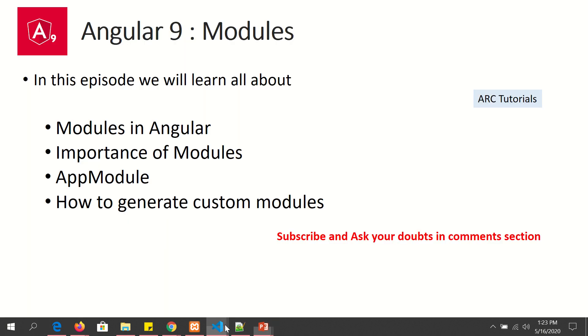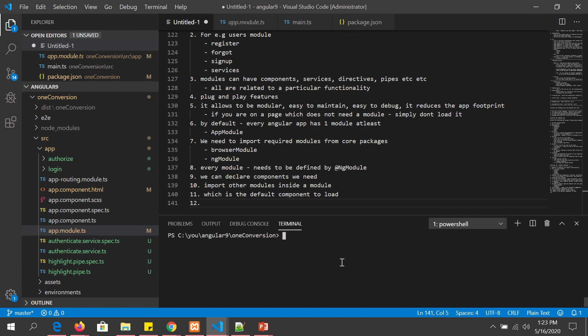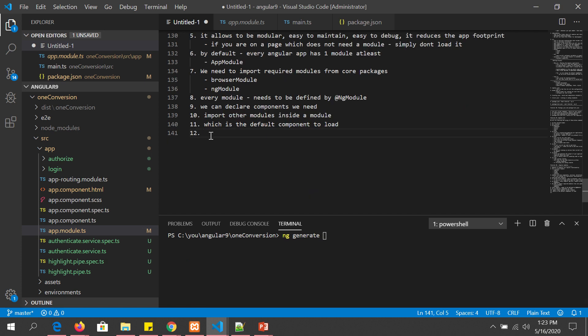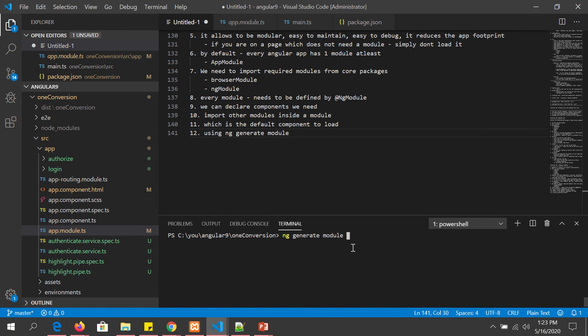Now let's learn how to generate custom modules. We already covered the built-in app module. Since we learned about the Angular CLI in the previous episode, let's generate a module. We write 'ng generate module' followed by the module name. We are going to create a to-do module for our project, so we'll call it 'todo'. This to-do module will have everything related to to-do lists. Let's run: ng generate module todo.